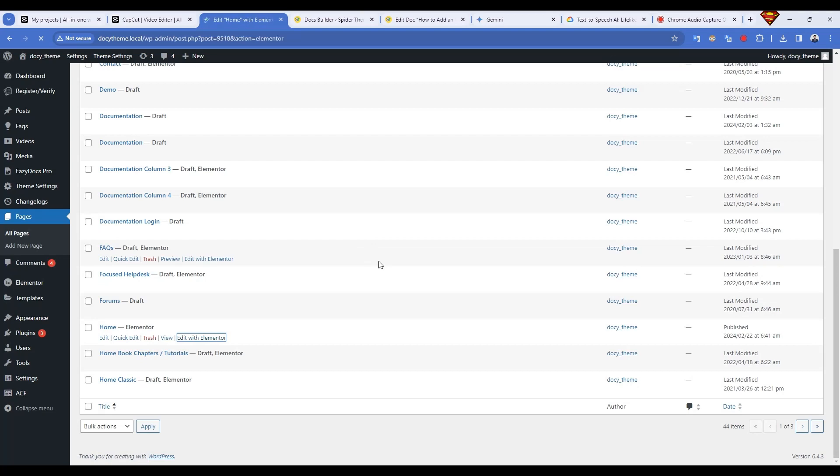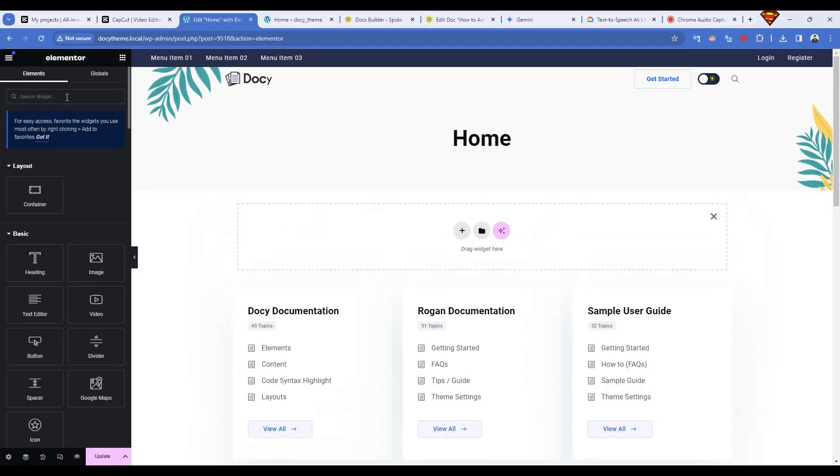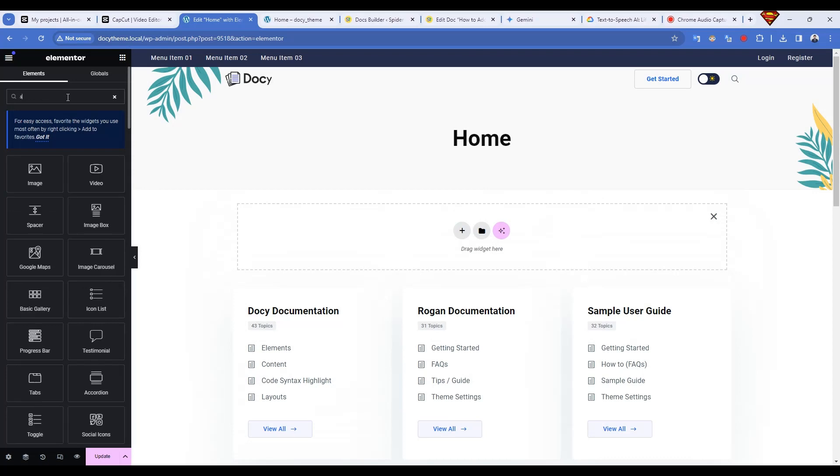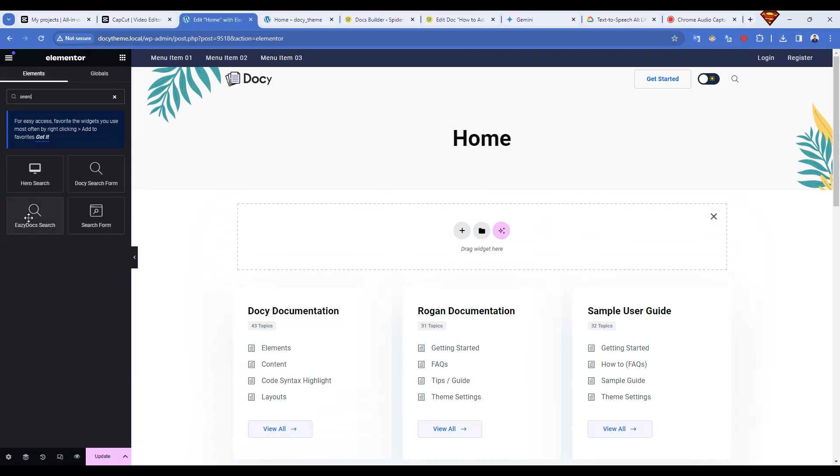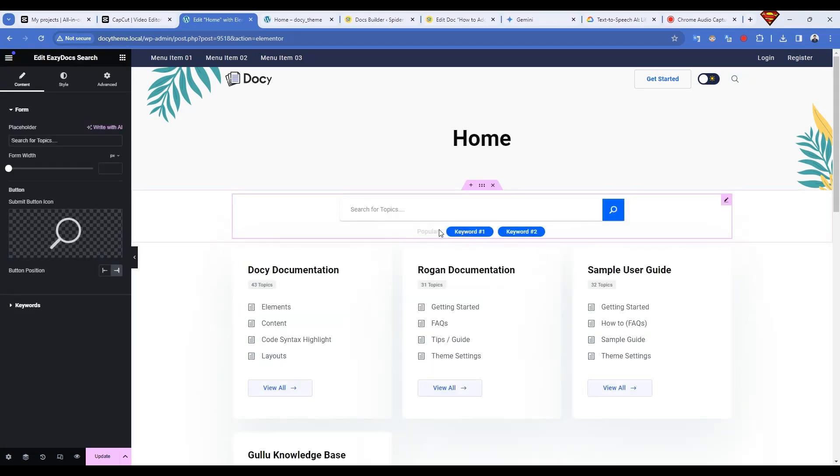In the Elementor editor, use the search bar to find the EasyDocs search widget. Drag and drop this magical widget onto your page. Boom, your search bar appears, ready to be customized. Head to the Content tab for some search bar sorcery.